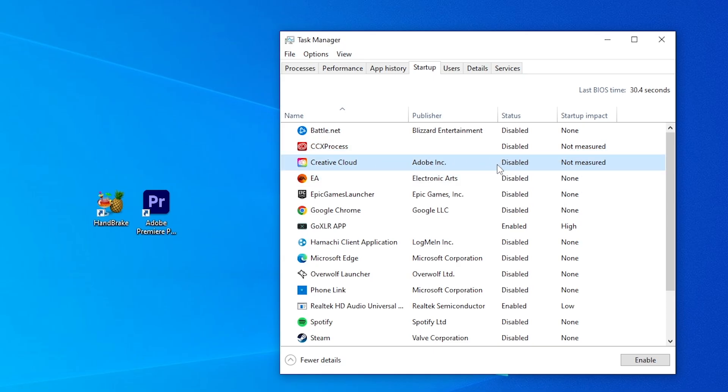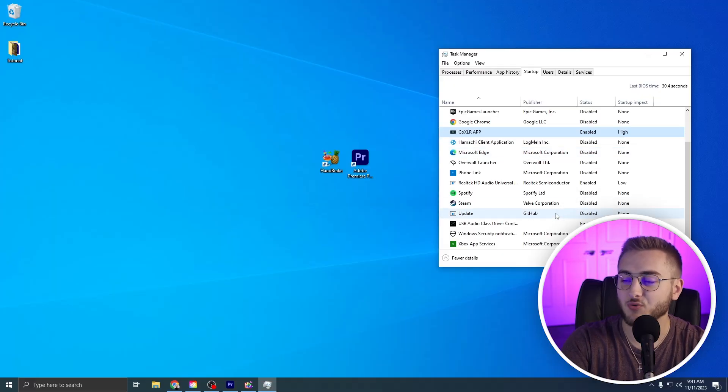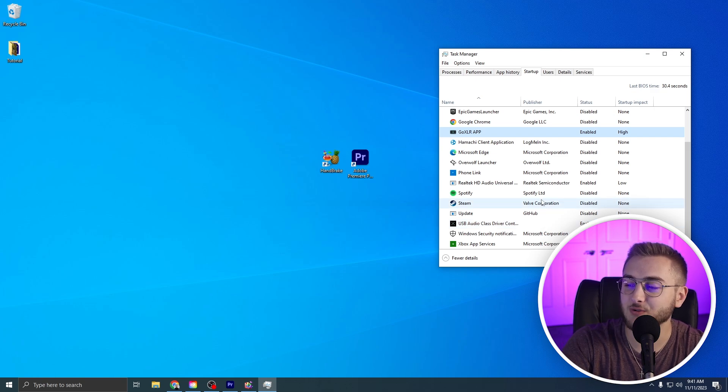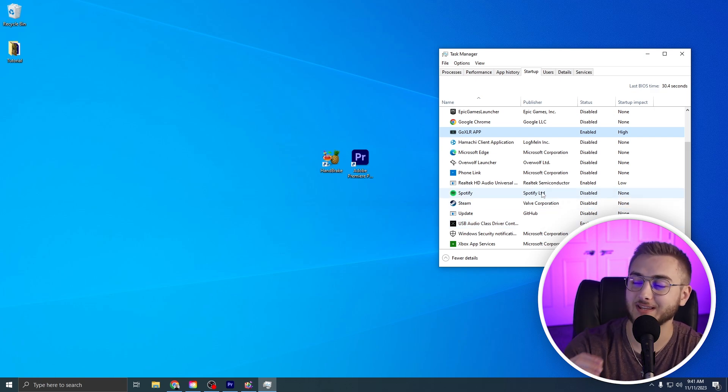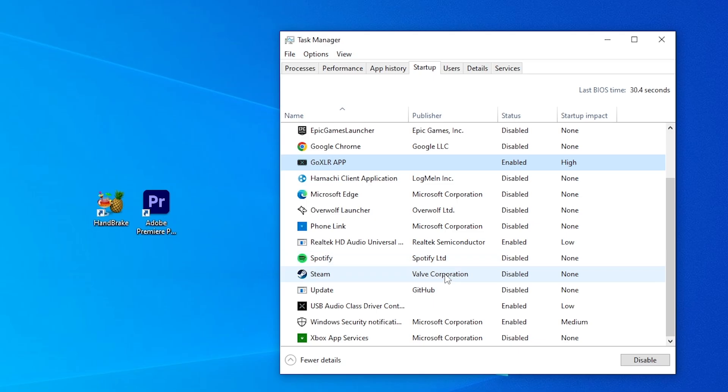I'm going to also right click and hit Disable on the Creative Cloud. You guys may have processes like a GoXLR. I use a GoXLR for my audio. Those things do need to start up whenever you start up your computer to make sure that you can actually hear things whenever your computer starts up. So try not to disable things that you don't know exactly what they are. So like Spotify, for instance, you'd want to disable that guy. That's just one extra process that you're probably not even going to use as soon as you start up your computer, but it's starting up anyway.